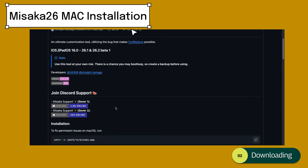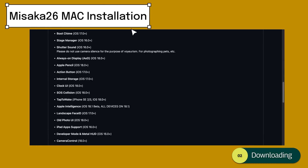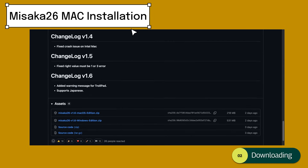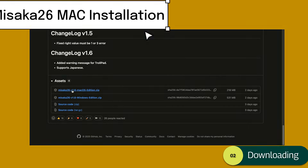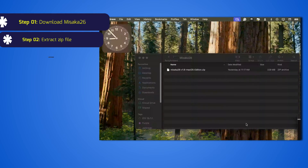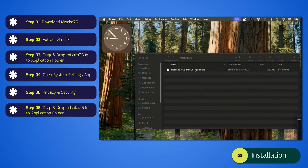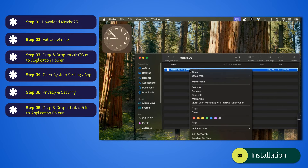Full tutorial — Masaka 26 Mac installation. Step 1: Download and install. First, download Masaka 26 for macOS, which supports Intel and Apple Silicon. Second, extract the zip file. Third, move Masaka.app into your Applications folder.